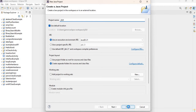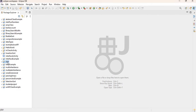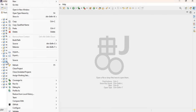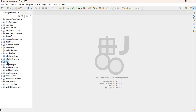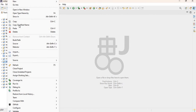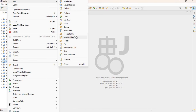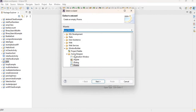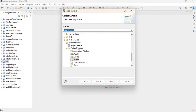Now I'm going to add a JFrame to my GUI project. I'll right-click on my project name, go to New, and use Window Builder to add the JFrame to my application. Click on Other, go to Window Builder — once you have it installed you should see Window Builder listed — then under Window Builder go to Swing Designer.